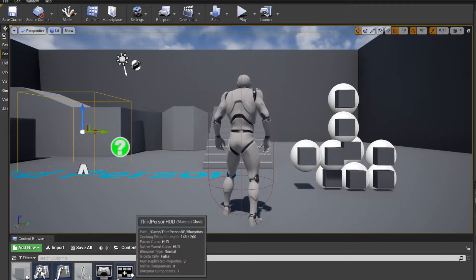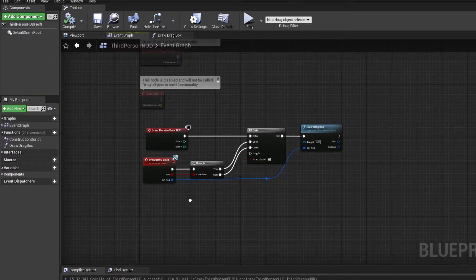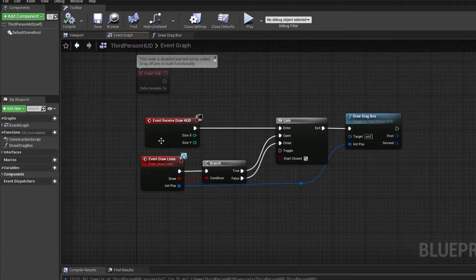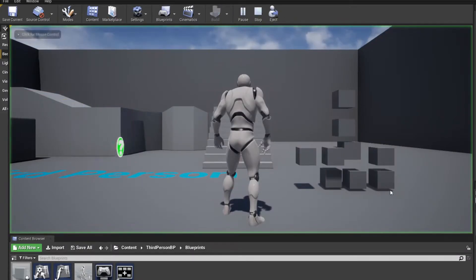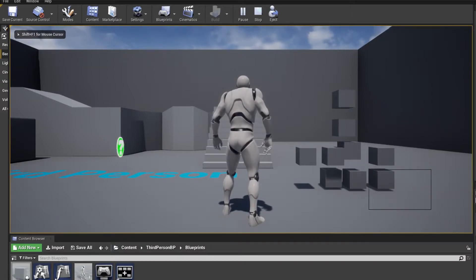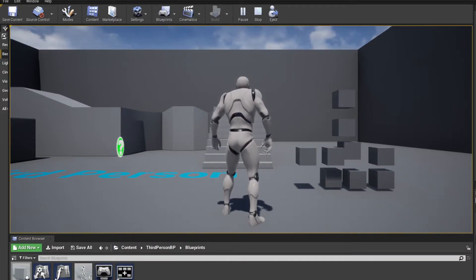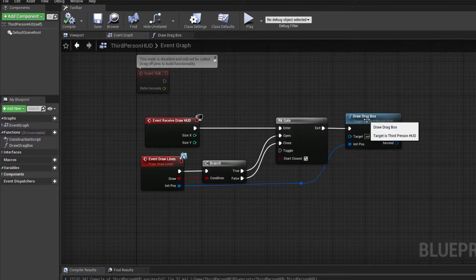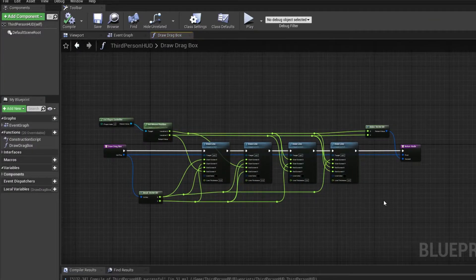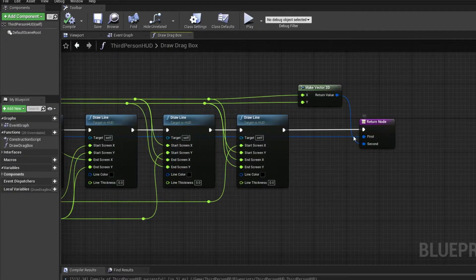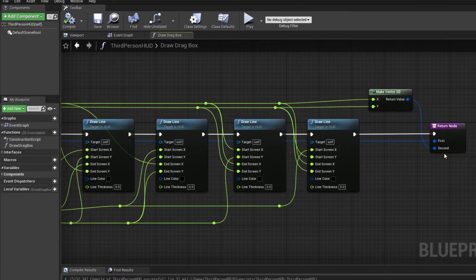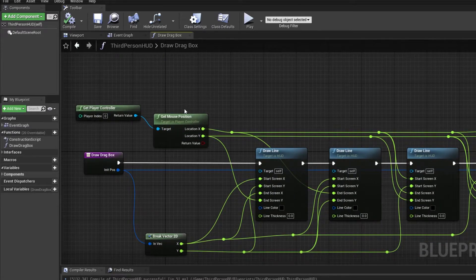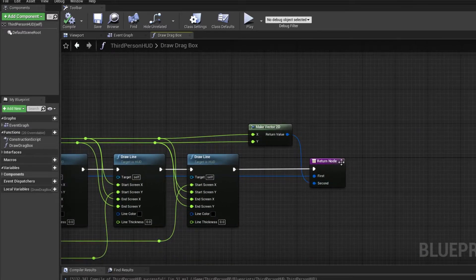Going to our HUD from last time — this is what we had. The only change I made is that I've added two outputs from the draw box. Currently in this game we can use our mouse button to draw a box but it doesn't do anything. In the draw box function I've added an input: one is the initial position of the mouse and the second output is the current position of the mouse. We want to output these two.